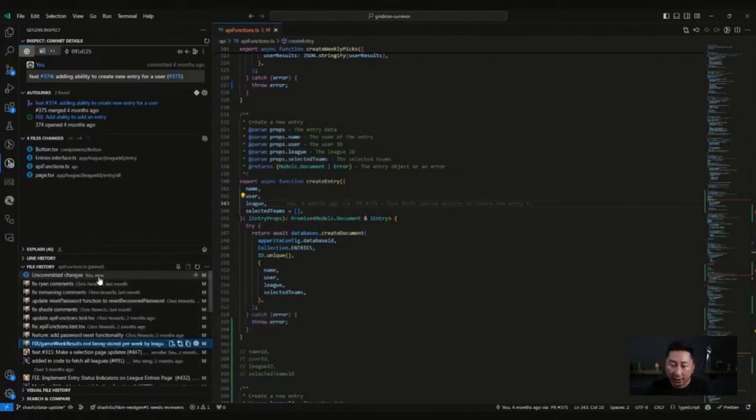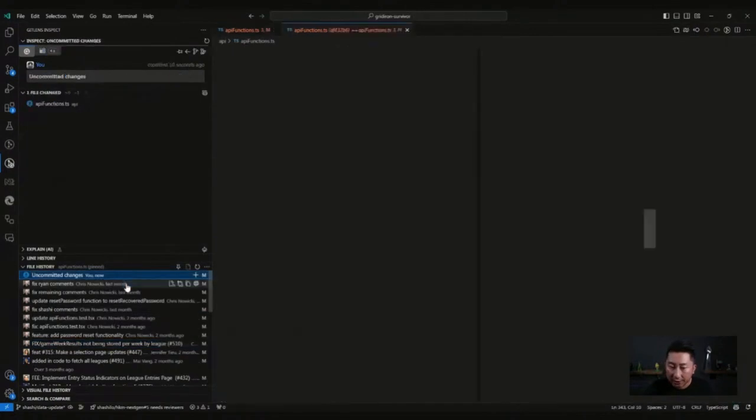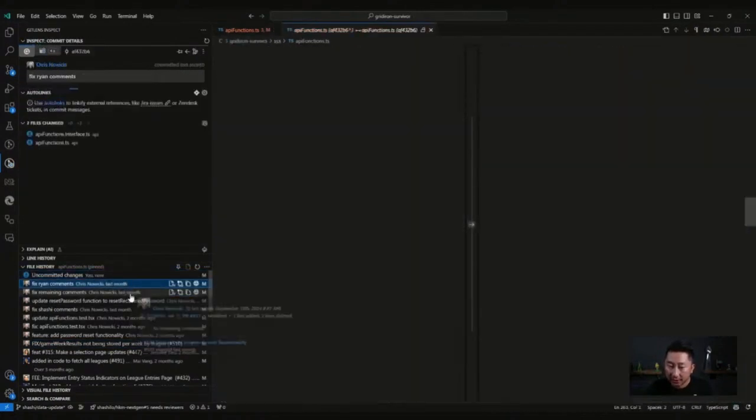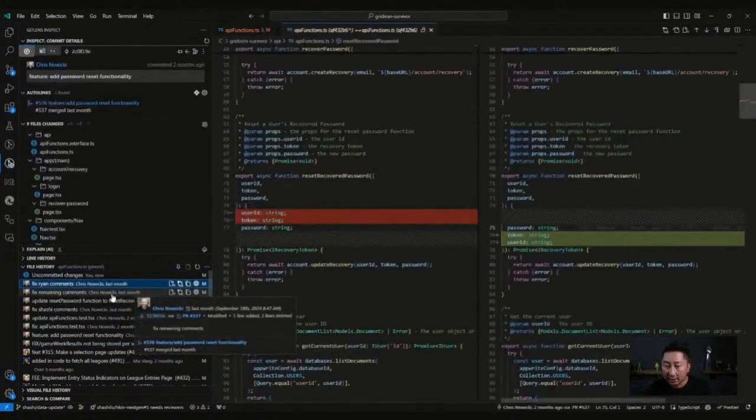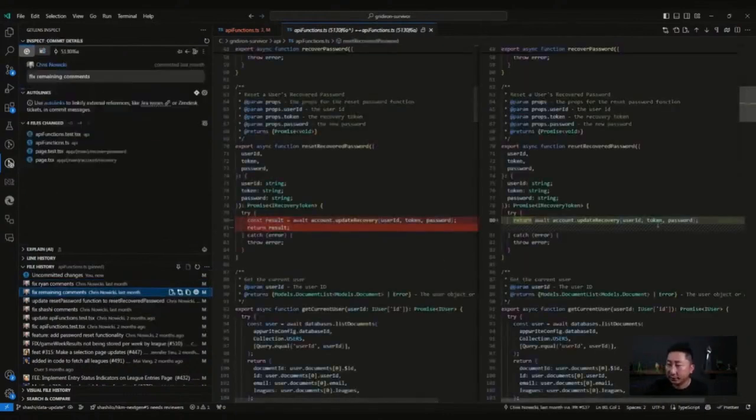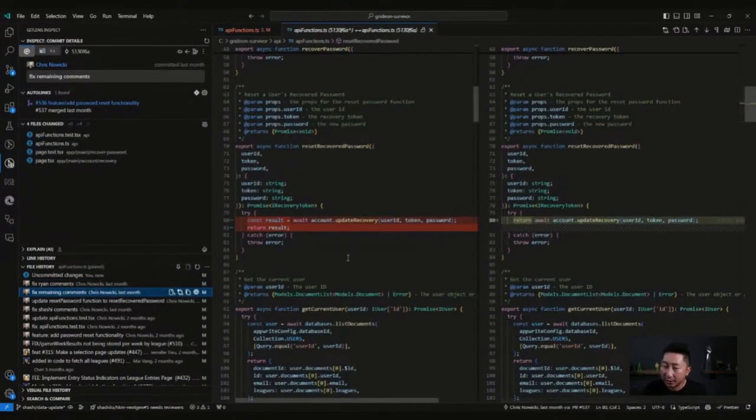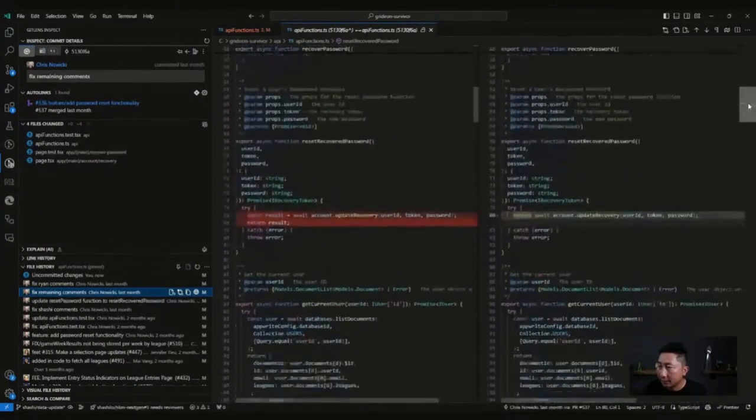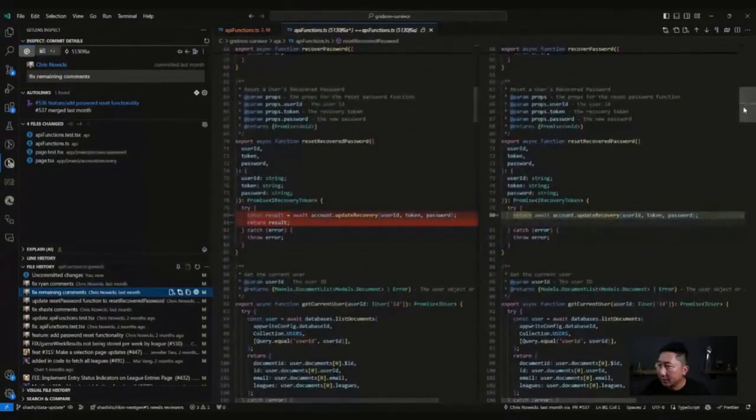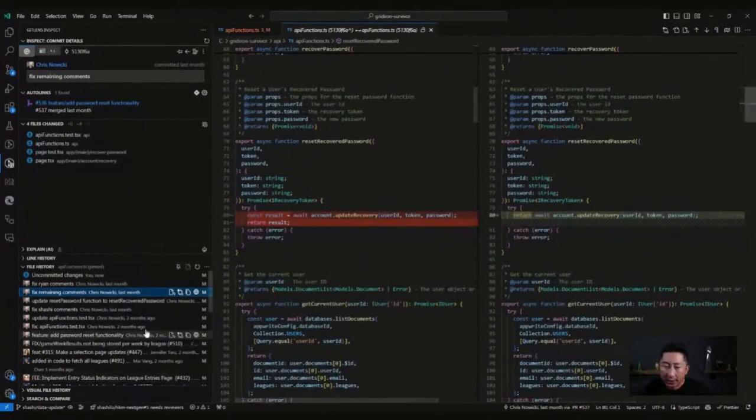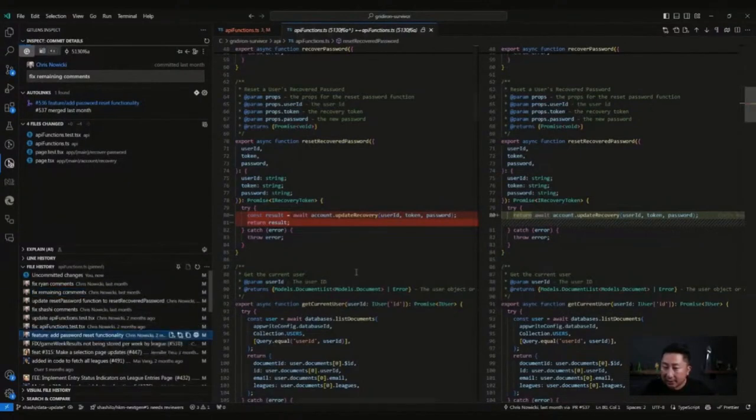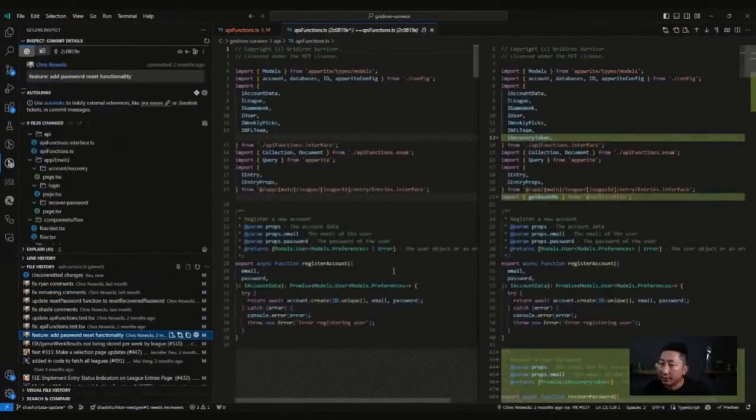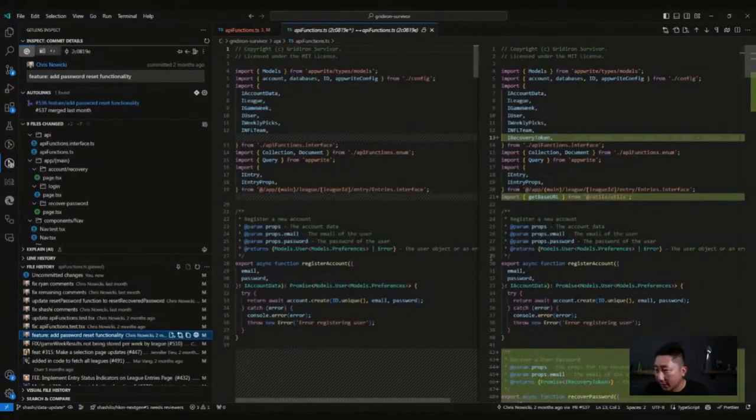You can see here from my current change, Chris Nowicki made a ton of changes. I can click on any of these and look at the diff for those changes. Things that were changed on the left and then the current changes on the right. I can look at that and there's a scroll bar here too. You can see it's highlighted in red and green.